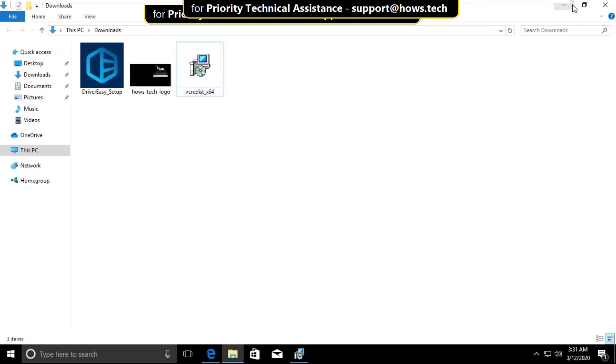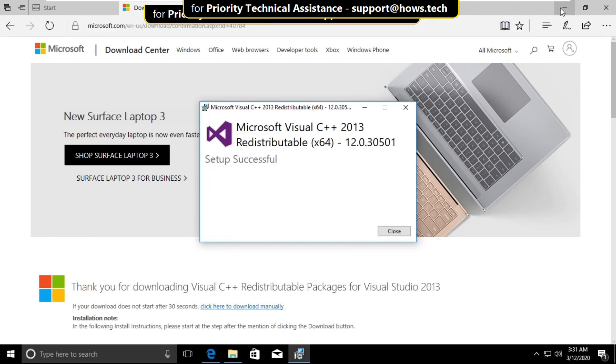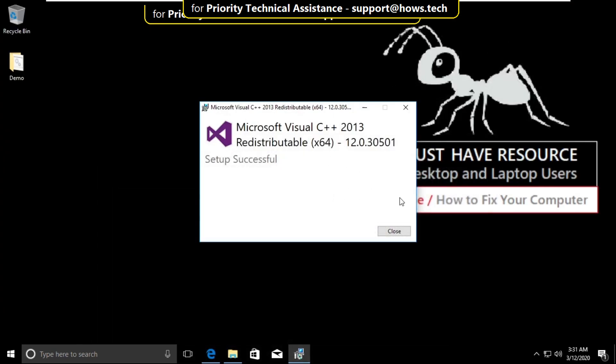Wait for some time. It will take some time to complete the process, and finally close it.